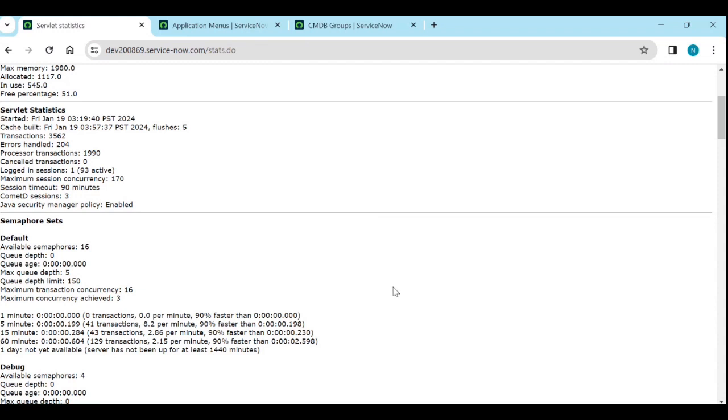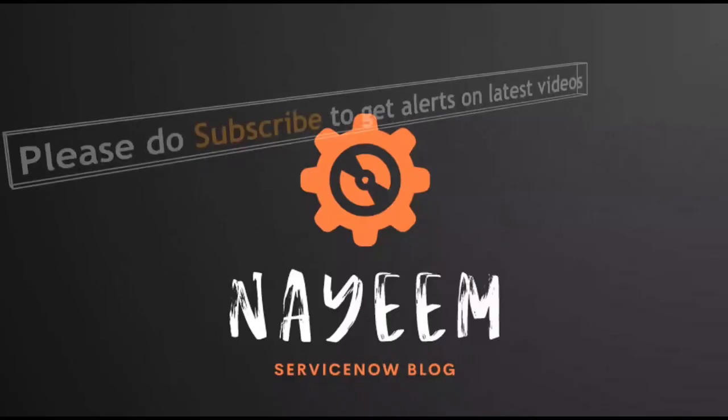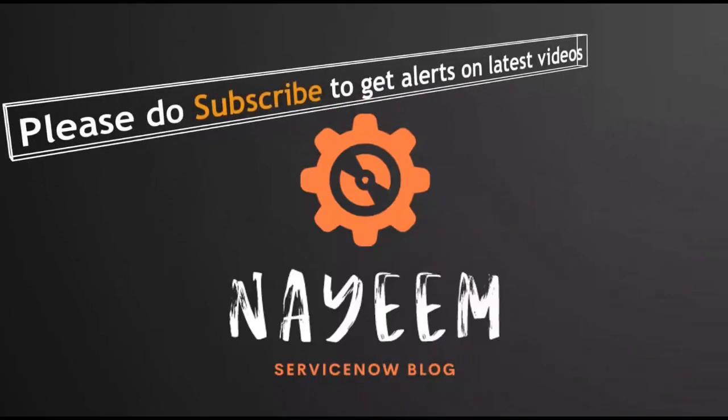So that's a simple way to use xml stats and threats dot do. Yeah that's it thank you. Please do subscribe to get alerts for upcoming videos. Hope you will enjoy our land service now thank you very much for your time.